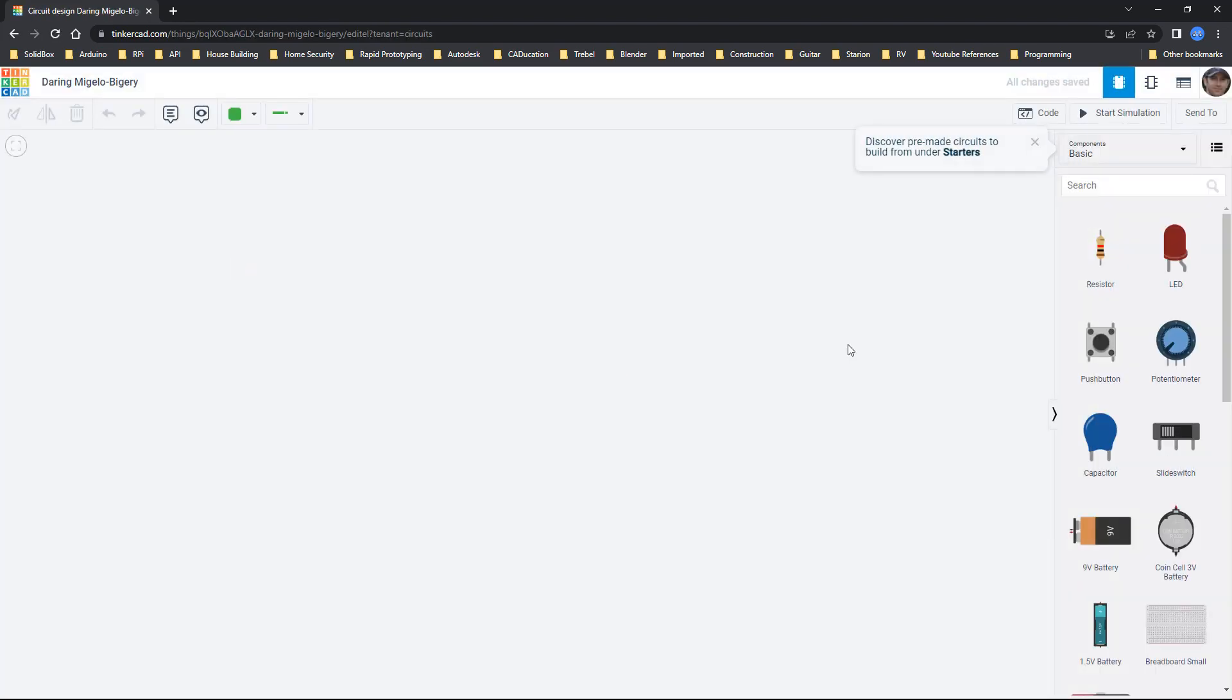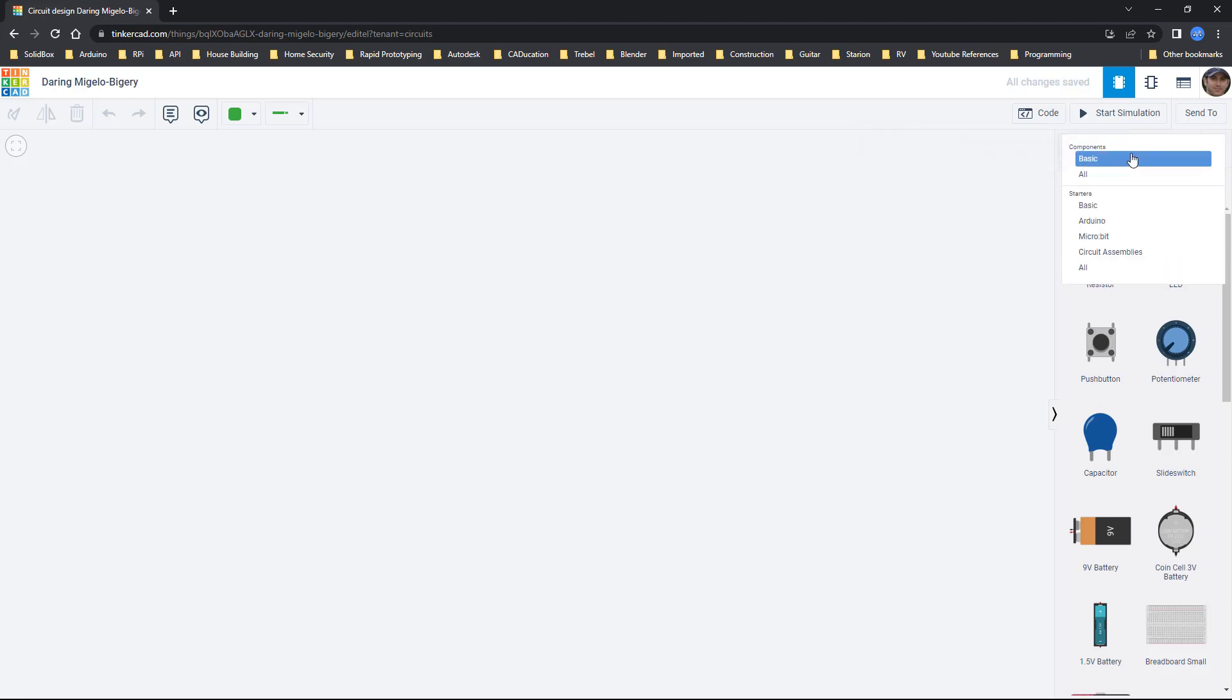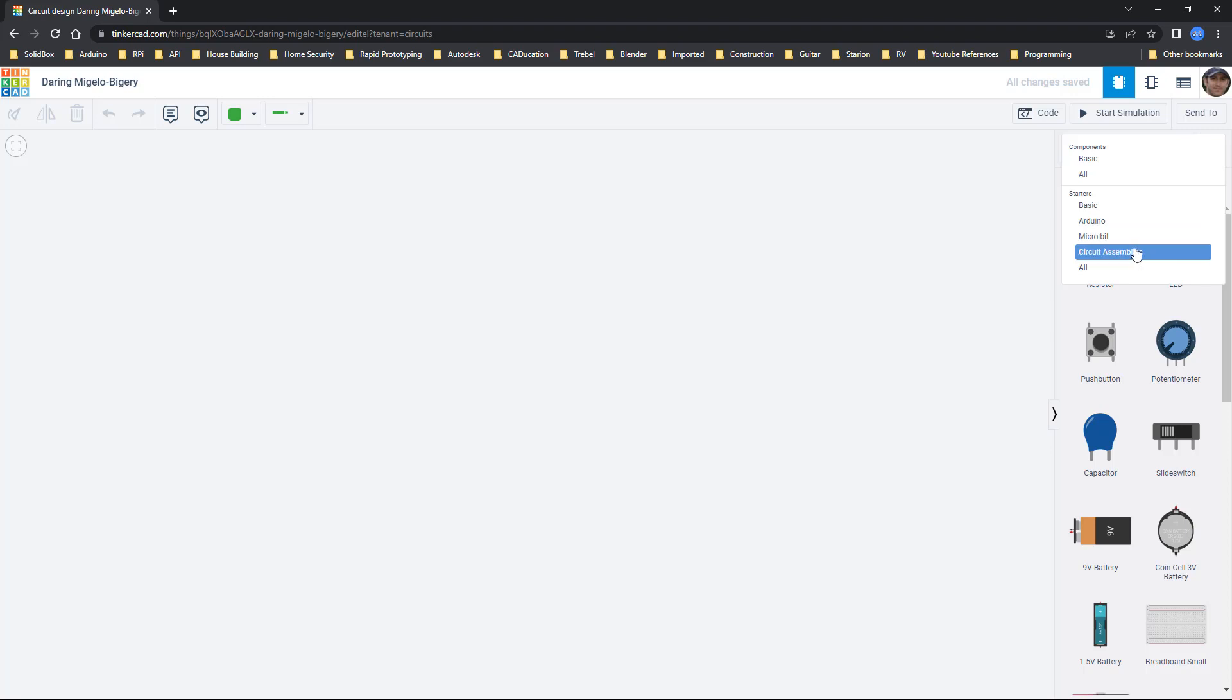Now that we've seen just some basic components I'm going to use this drop down here and note that we have Arduino, micro:bit and some circuit assemblies.